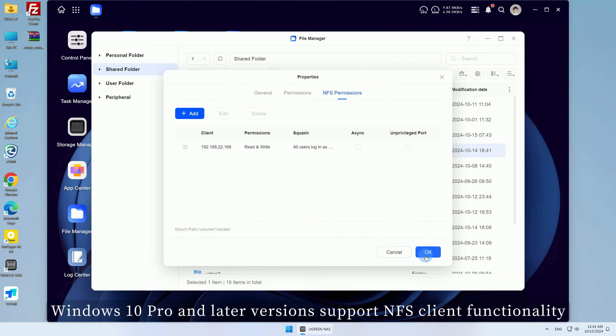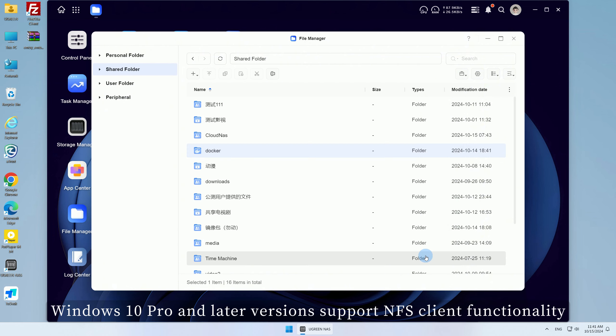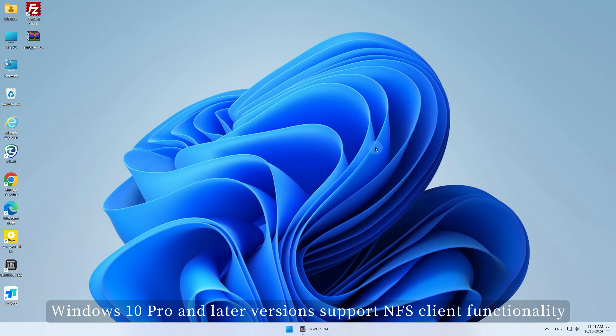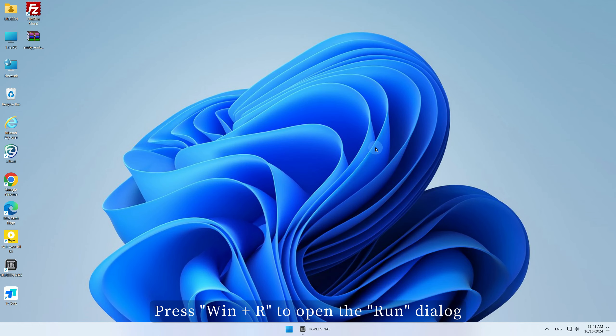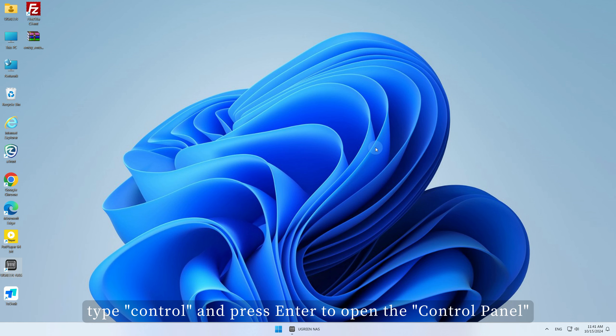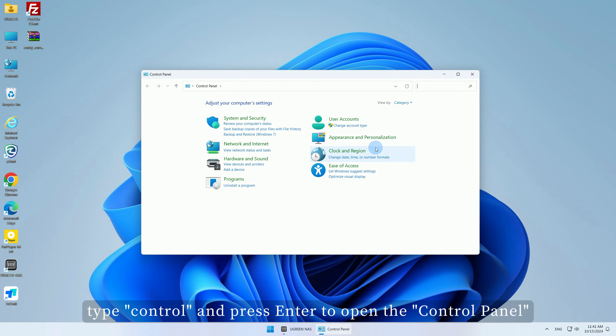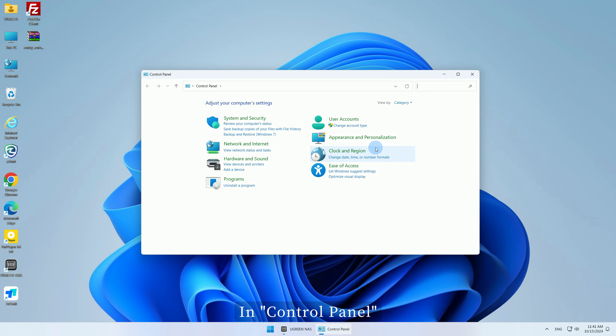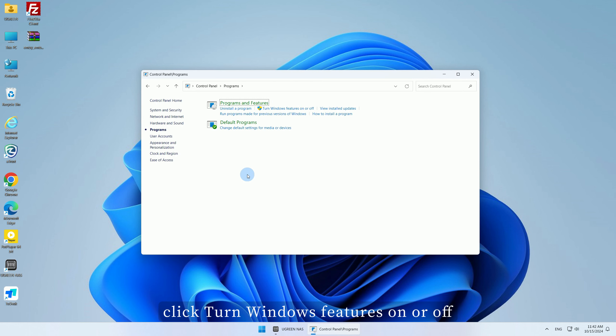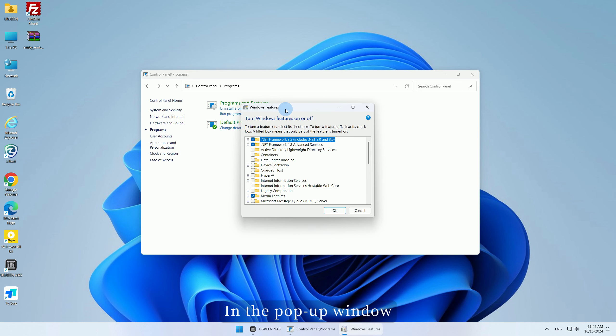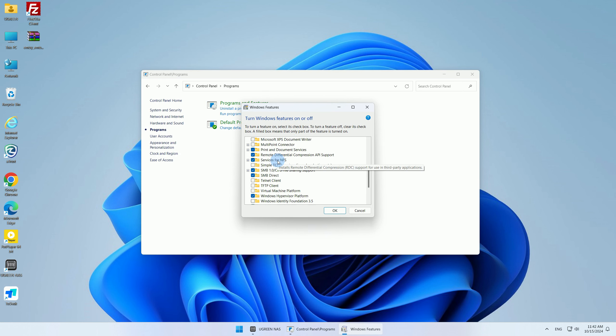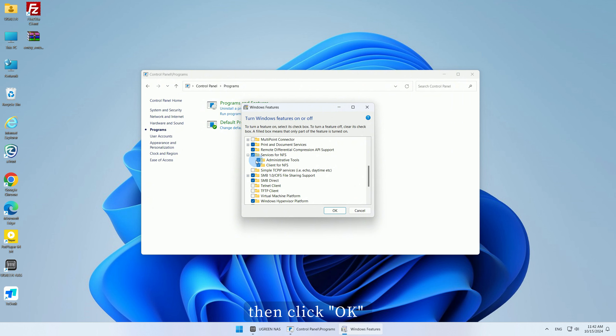Windows 10 Pro and later versions support NFS client functionality. Press Win Plus R to open the Run dialog, type Control and press Enter to open the Control Panel. In Control Panel, select Programs. Click Turn Windows Features On or Off. In the pop-up window, find and check NFS services. Then click OK.